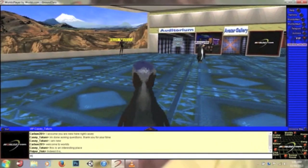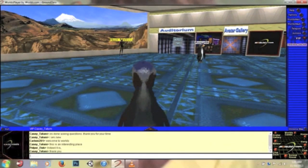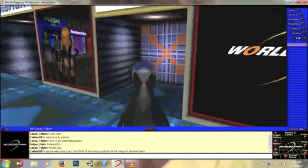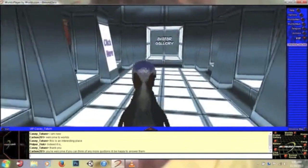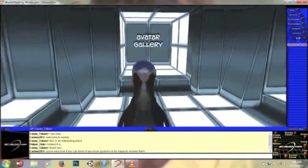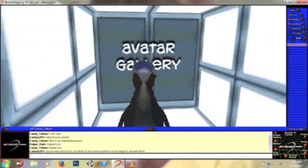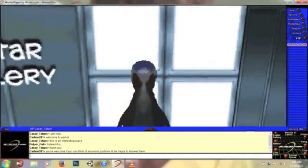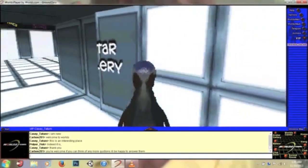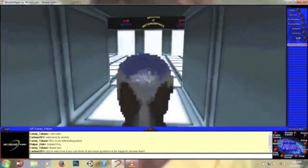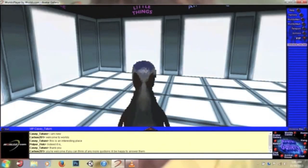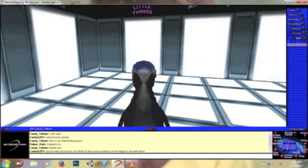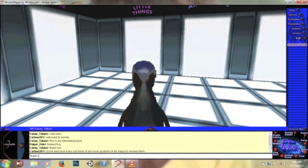I'm gonna go to avatar gallery. I want to pick a new avatar because I'm tired of this penguin, this poorly cut out penguin. You're welcome. If you can think of any more questions, I'll be happy to answer them. Thank you very much, Carbon. Everyone's very friendly here.